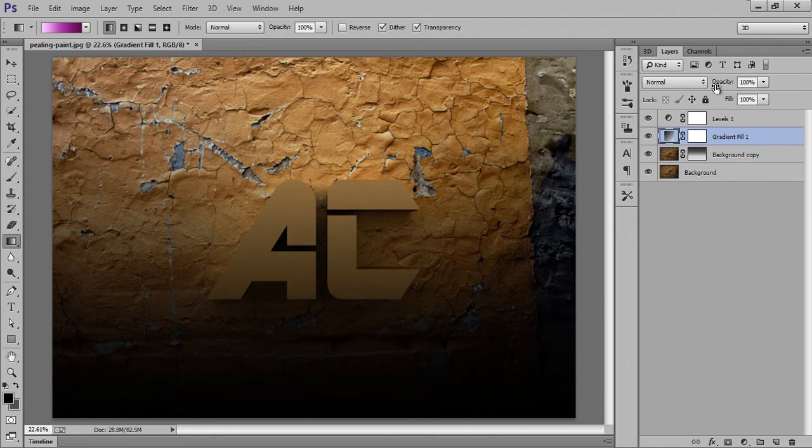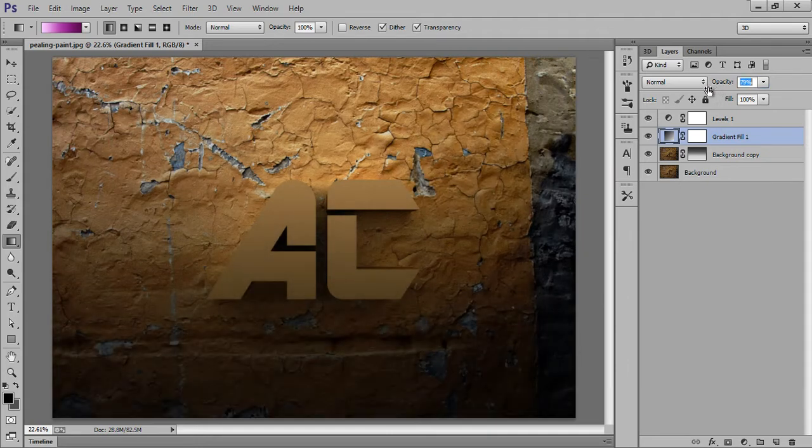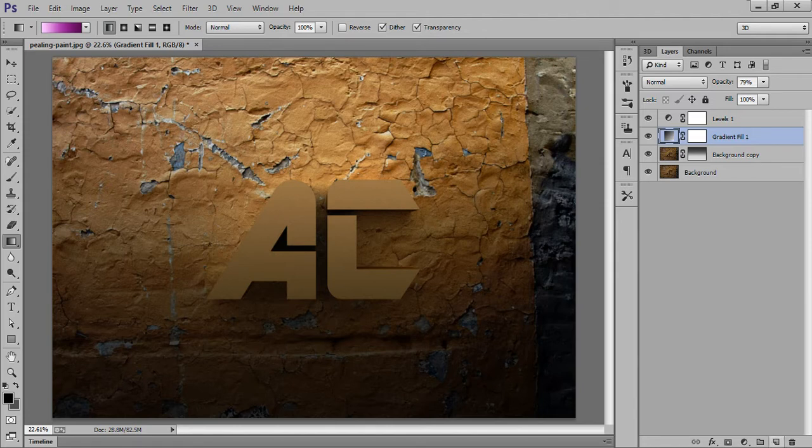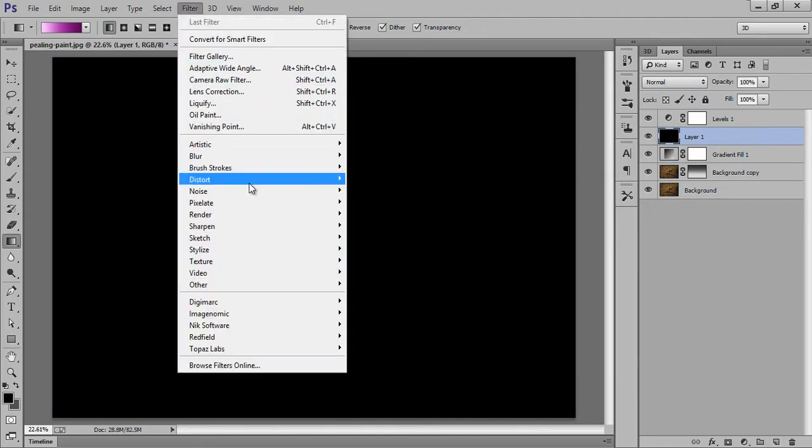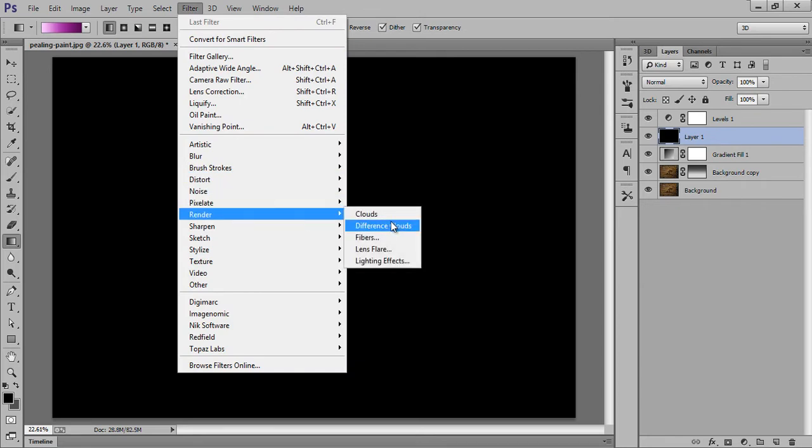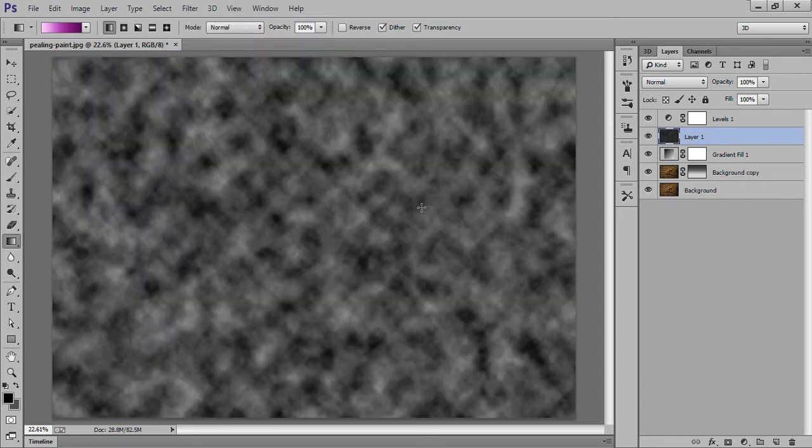Reduce its opacity. I will make a new layer again and fill it with black. Now go to Filter, Render, Lens Flare.